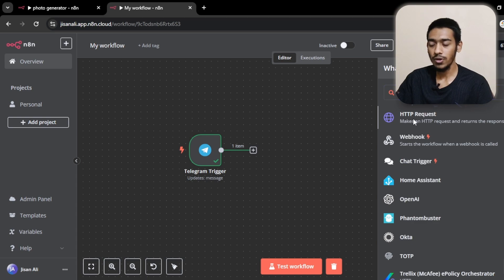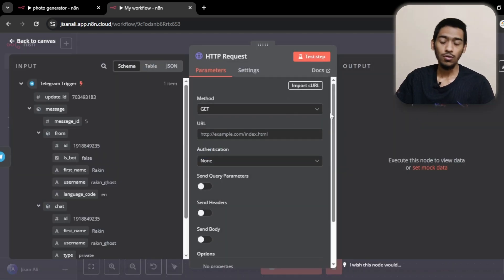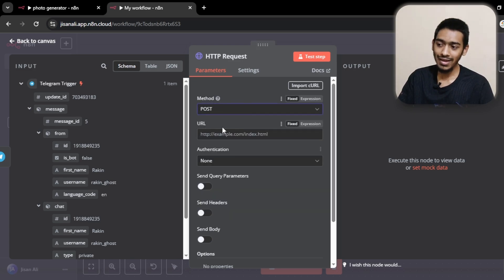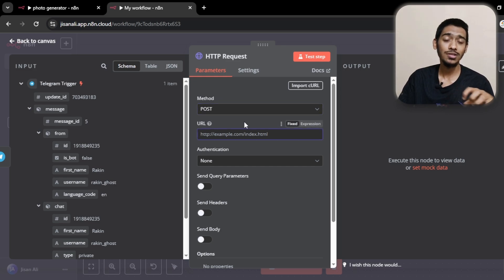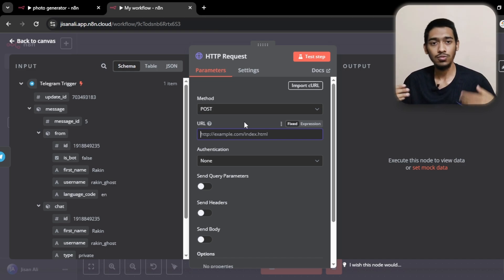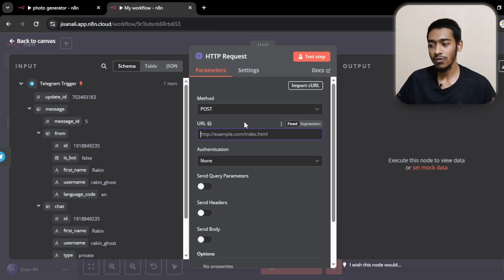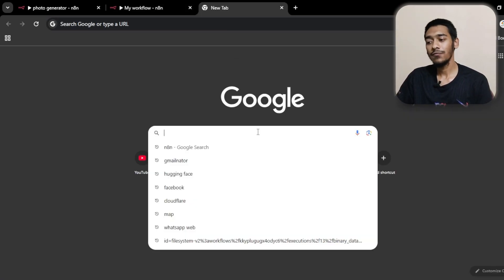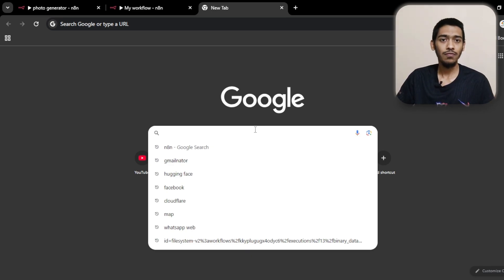For free image generation we are using the HTTP request module. In make.com it's called a module, in n8n it's called a node. For the method I'm going with POST, and the next thing is the URL. We need to call the AI model's API endpoint. We are using Hugging Face — an API marketplace — where you can get free access for a limited number of requests.